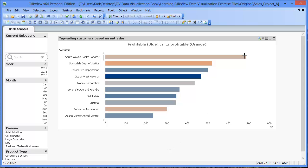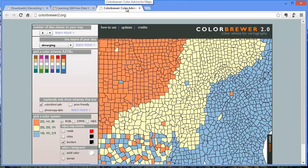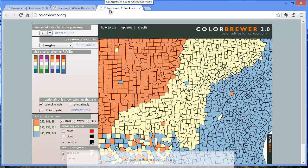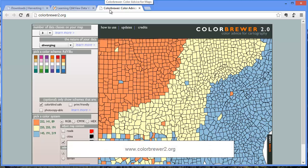One last thing, we chose the colors of our diverging color scheme so that colorblind users can also take advantage of this great analysis. You can find colorblind safe color schemes in many websites, including one of my favorite, colorbrewer2.org.